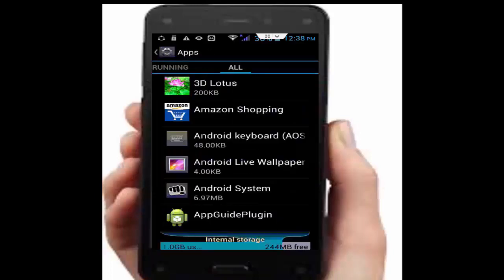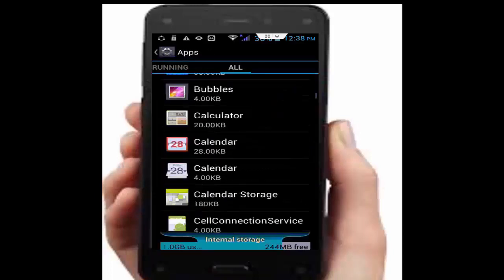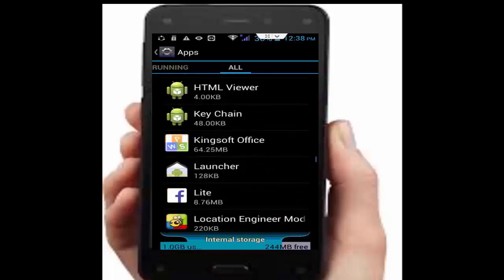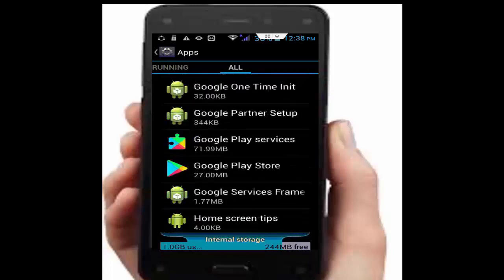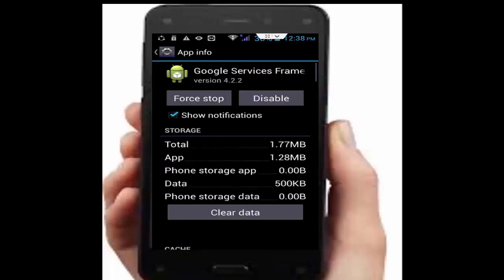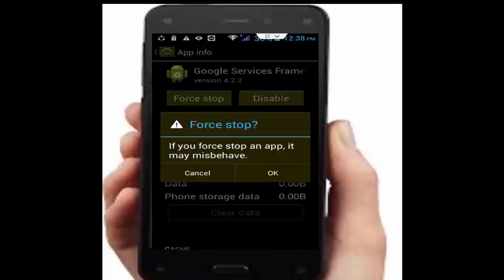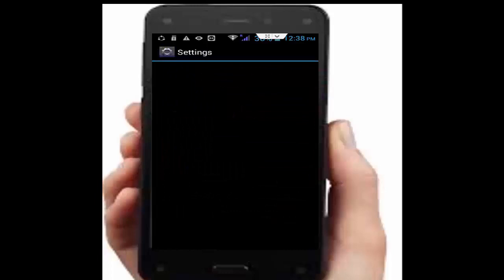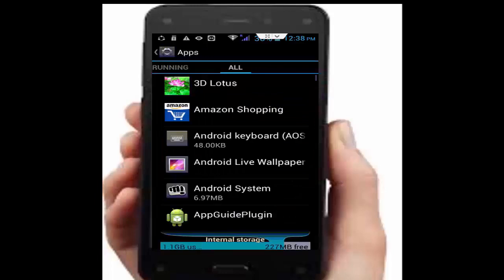Go back again, scroll down and find Google Services Framework. Tap on it, tap on clear data, tap on force stop, tap OK.